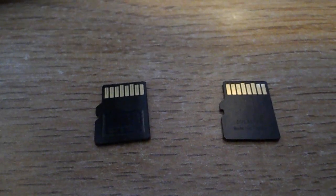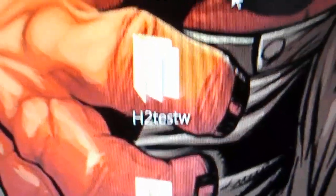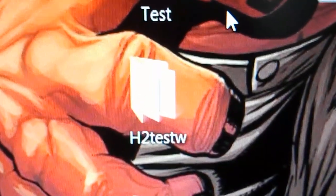And then there's actually the h2testw that you can run.